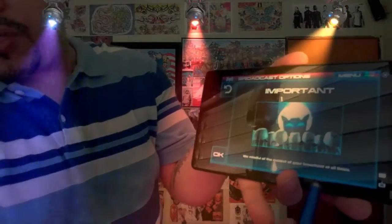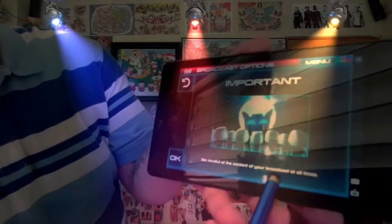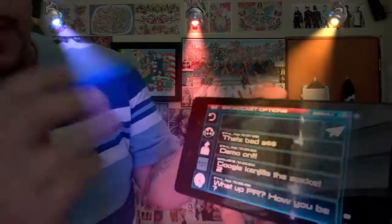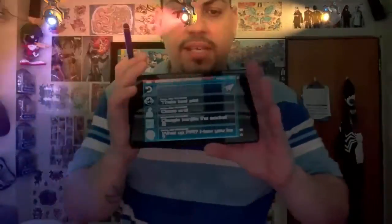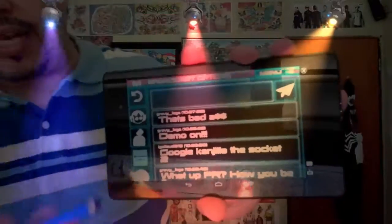Go to broadcast options. Be mindful of the content on your broadcast at all times — remember that. Now you can see the comments on the screen directly here. You can type right in there. It's going to bring up a typing interface, then go to this symbol to fly it out and it should pop up on the side of the screen where people can see the comments.